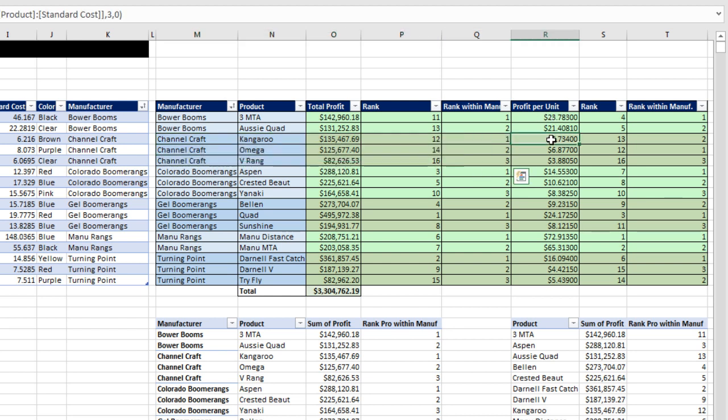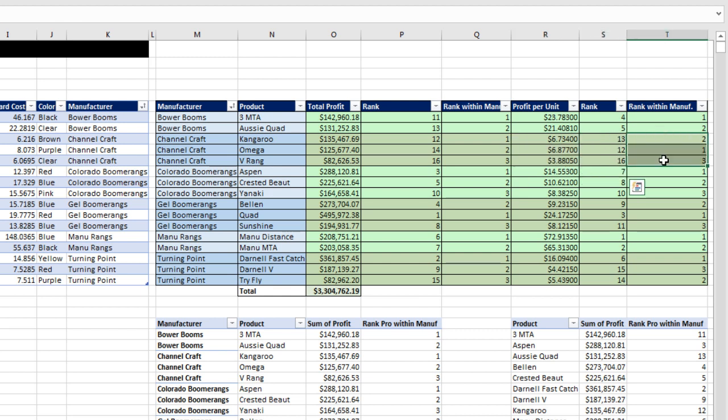Then we need to calculate profit per unit, rank those, and rank unit profit within manufacturer.